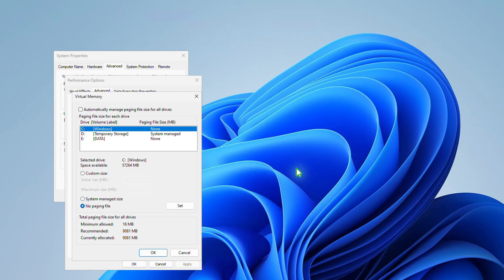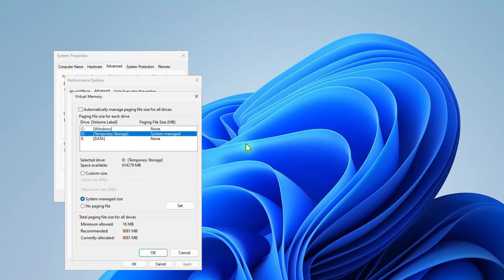Find the temporary storage drive in the list of available drives. Select the drive, choose the No Paging File option, and then click the Set button.